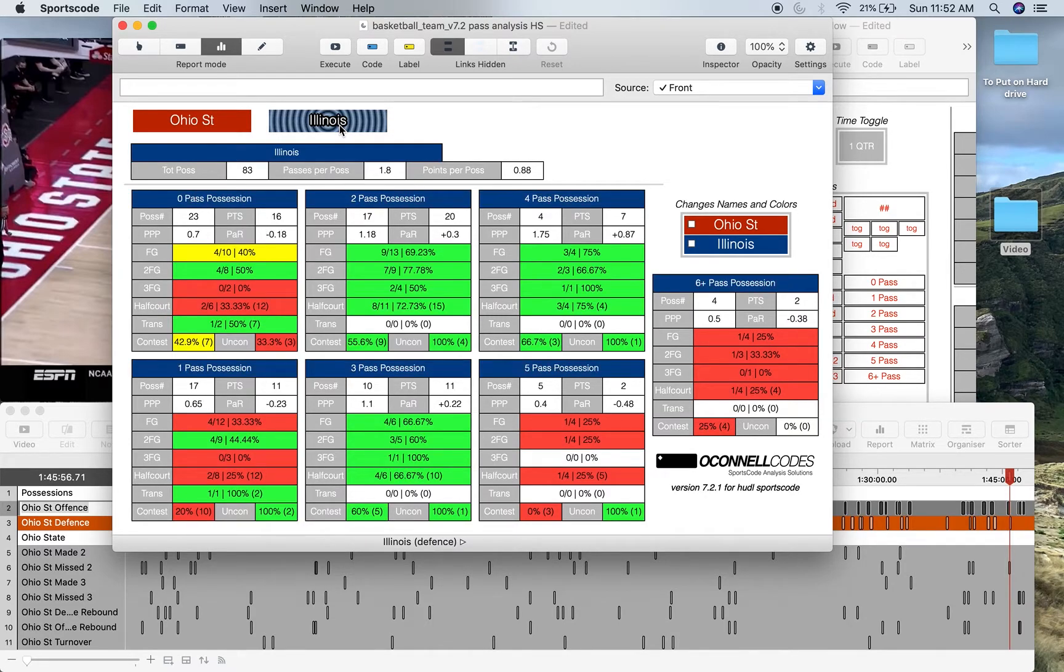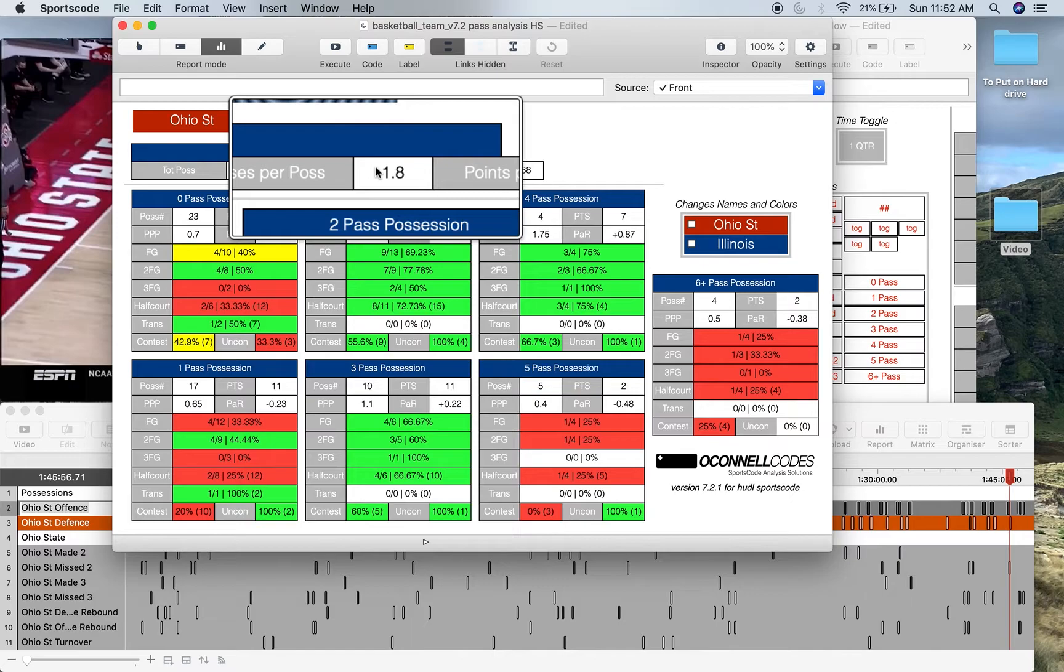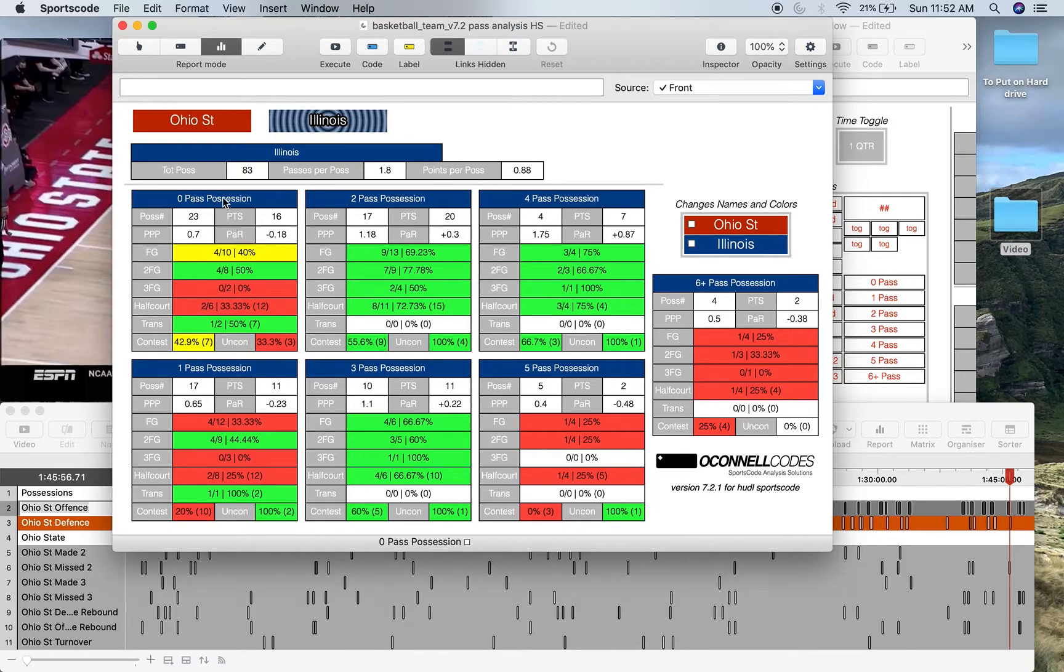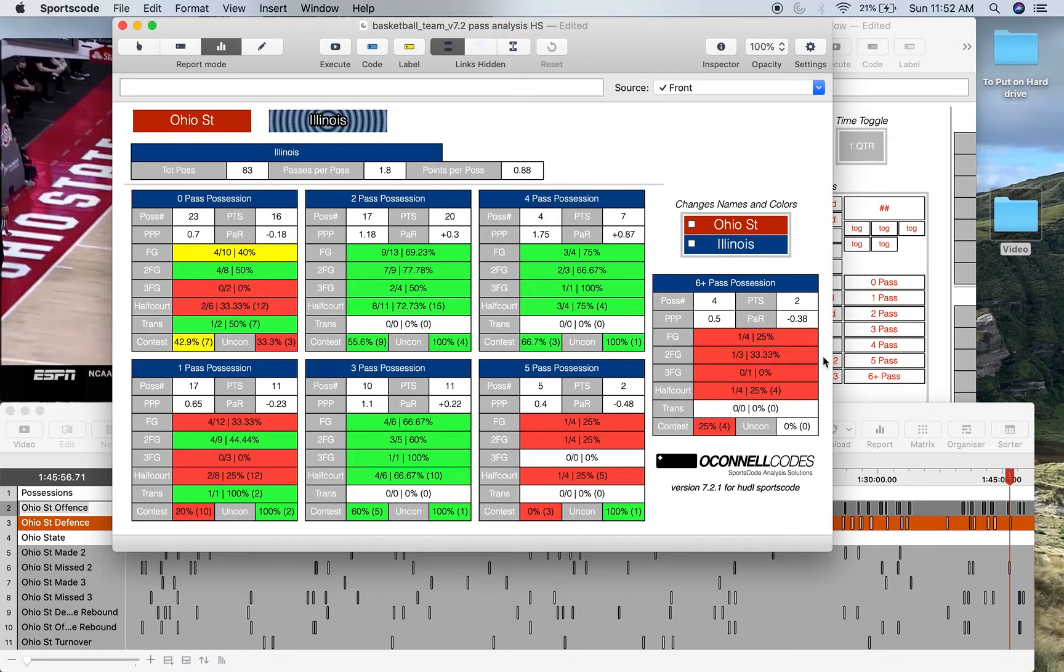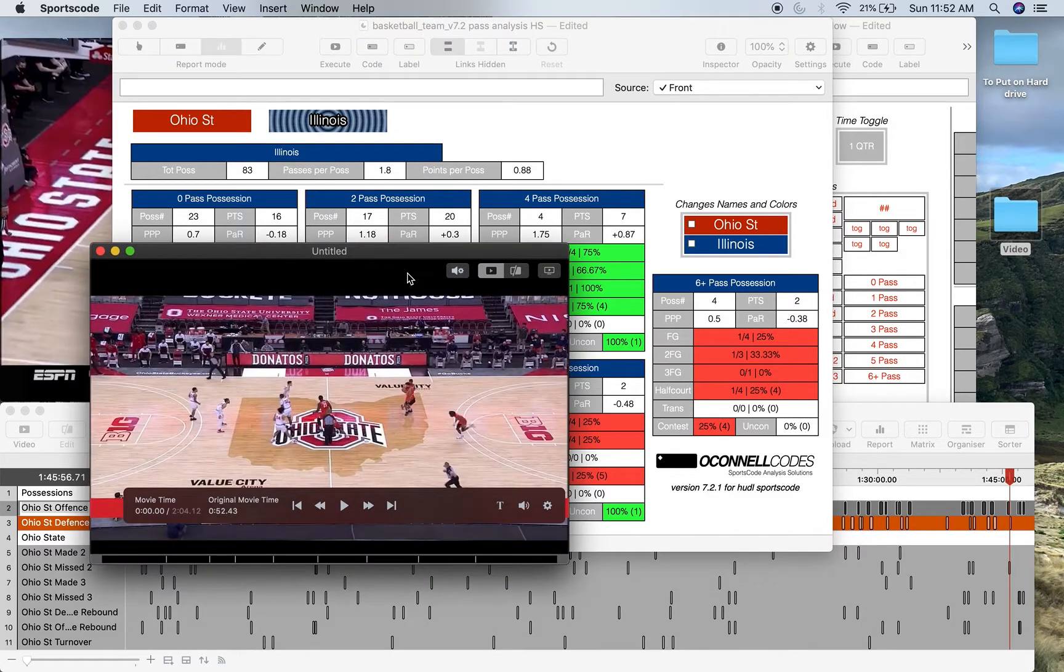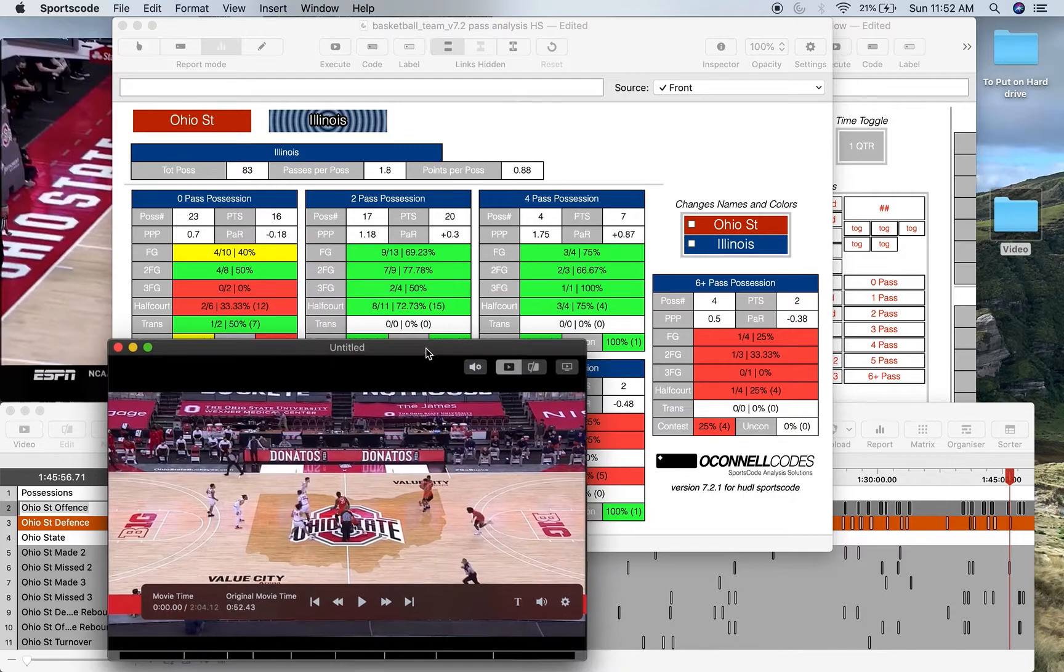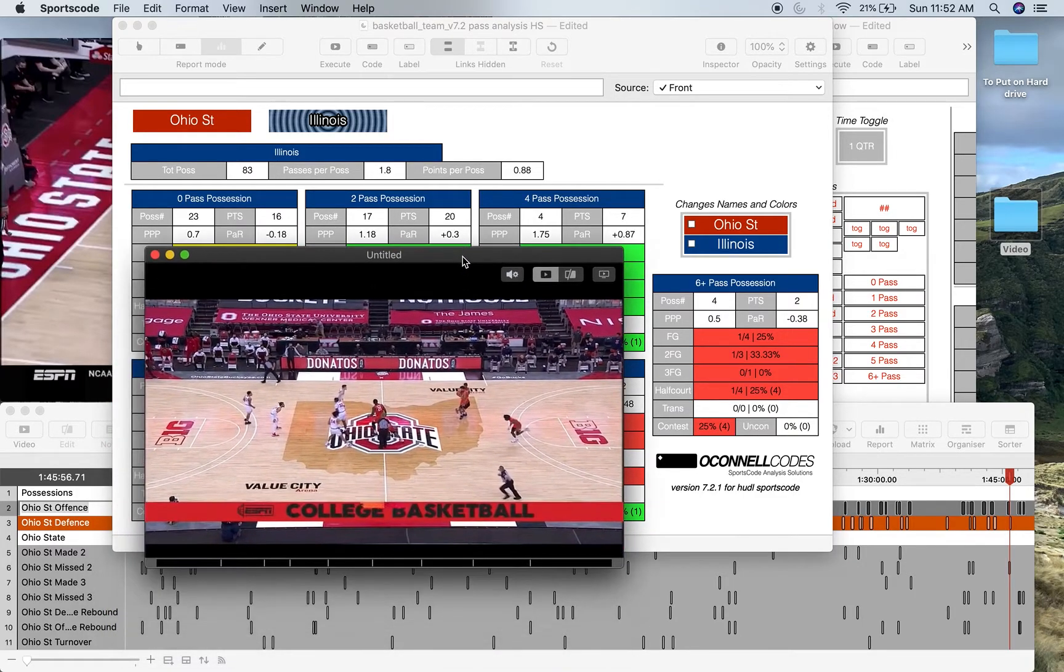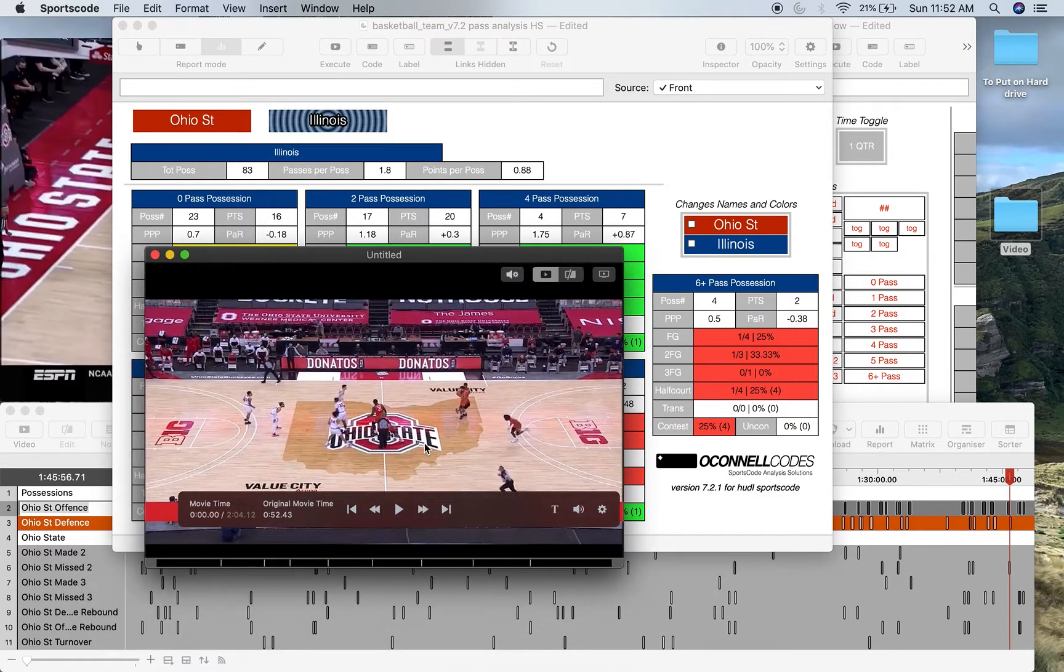well, Illinois passes even less. They only have 1.8 passes per position on average. So how do they do? And you can kind of analyze your defense. How well do you defend against low pass positions? How well do you defend against high pass positions? Things like that. And again, just because it's the other team doesn't mean we don't have video. We also have video here. So you want to watch the nine positions where they shoot a two-point shot from a two-pass position, you can also do that.